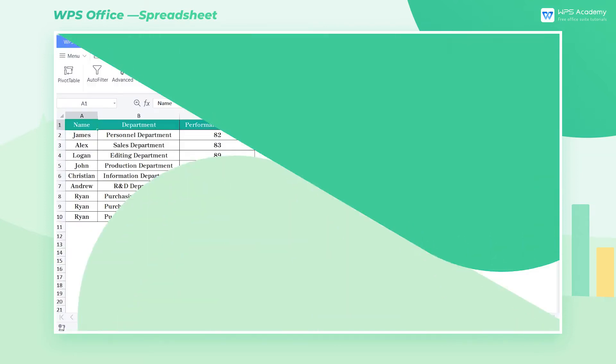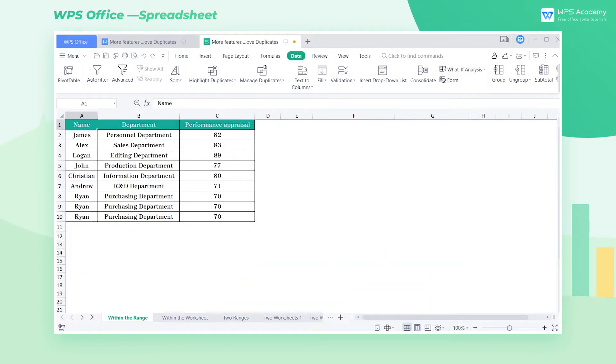In WPS Spreadsheets, in addition to removing duplicates, we can also mark them for further review and collation.